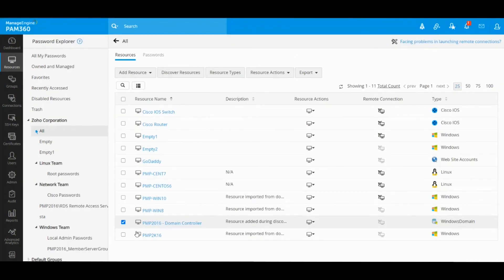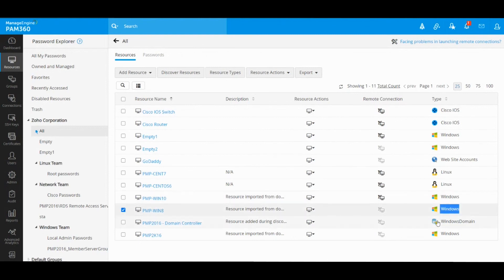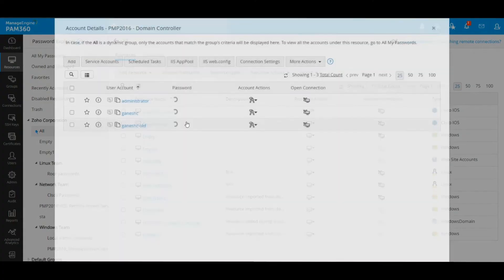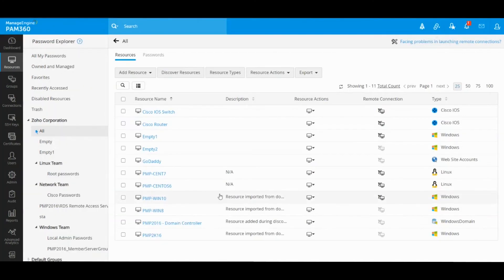For Windows accounts inside PAM 360, you have two different types of resources. Windows represents all of your Windows servers, workstations, laptops, and desktops, while the Windows Domain resource denotes your domain controller — so all domain accounts and service accounts reside under the single domain resource, and all Windows resources will only have local accounts and services listed underneath.